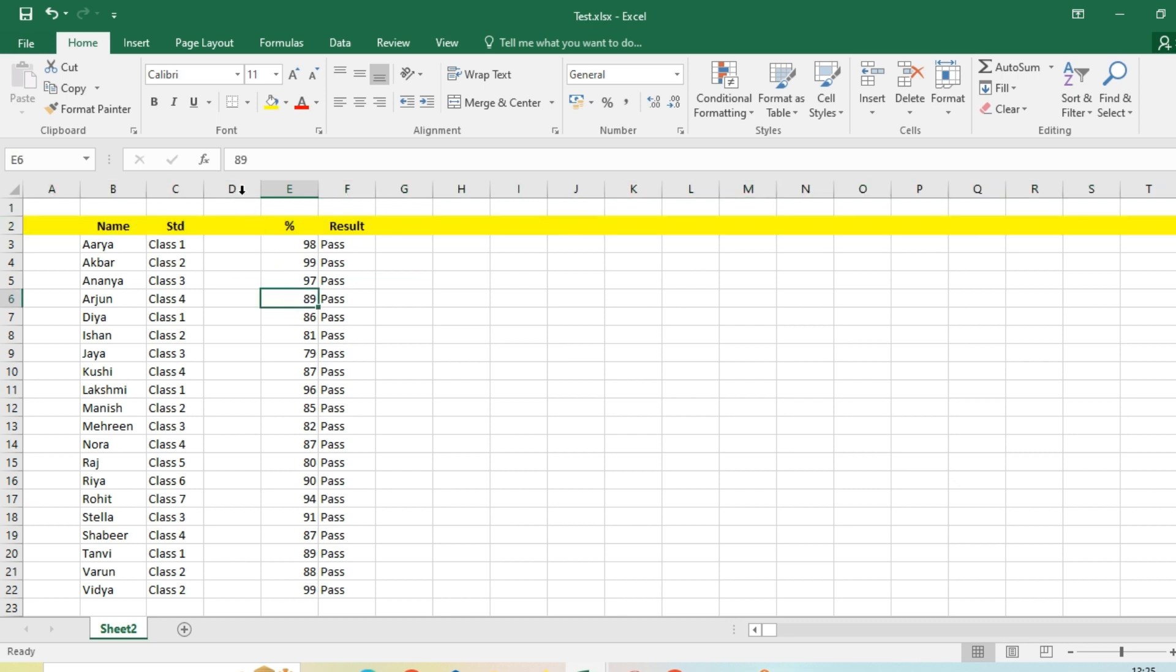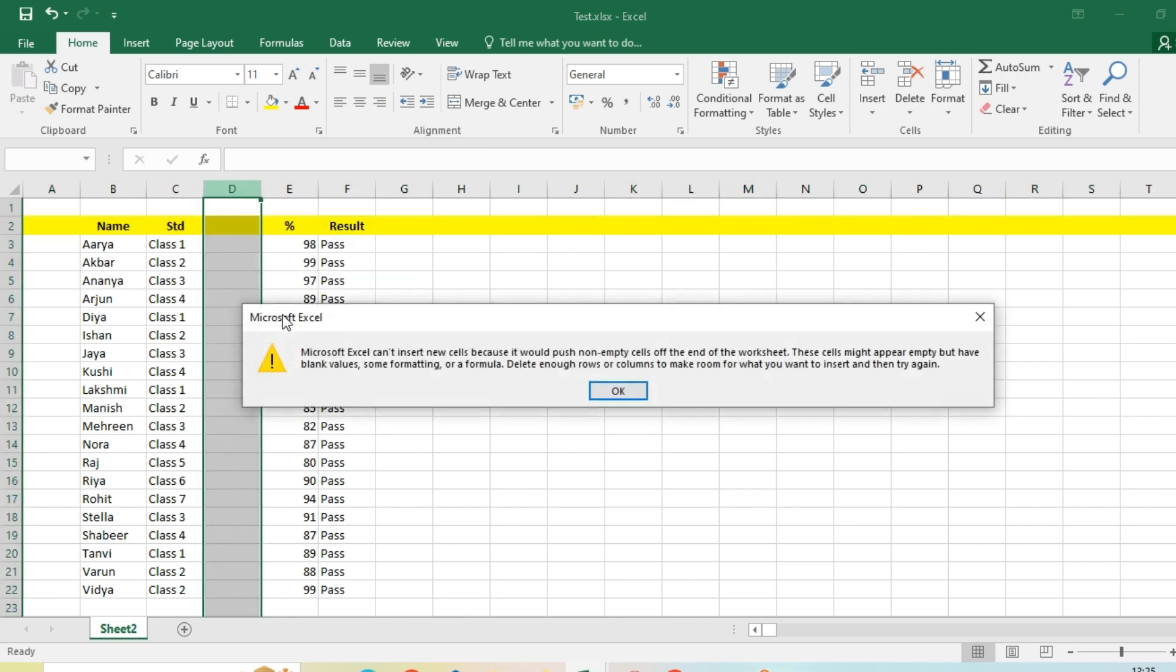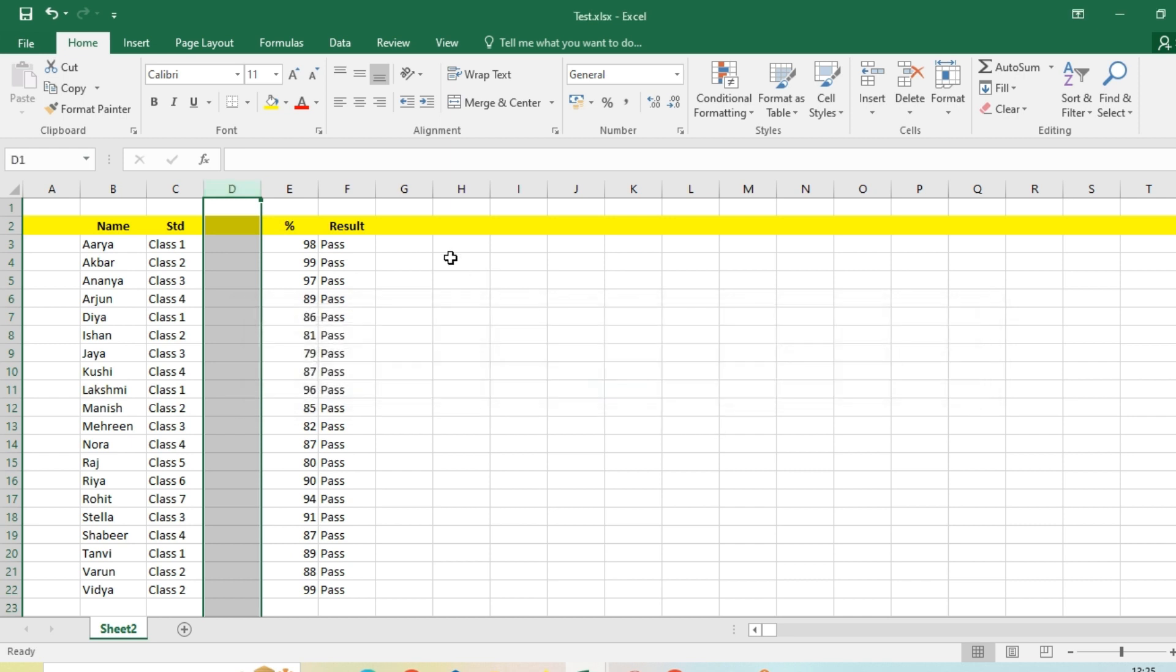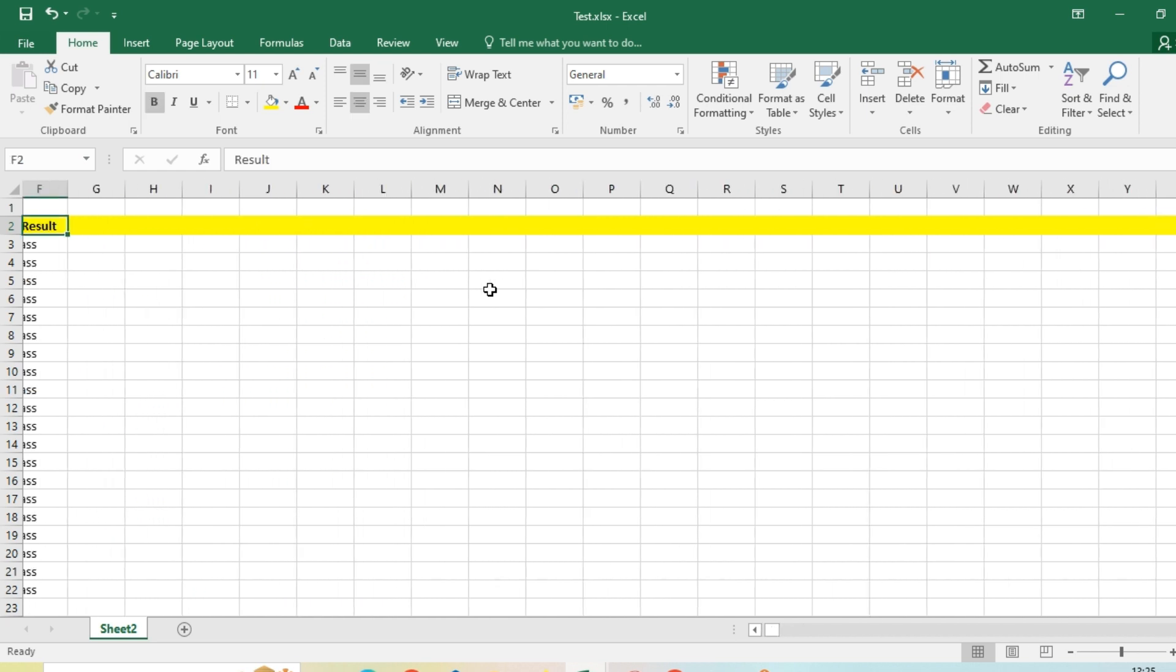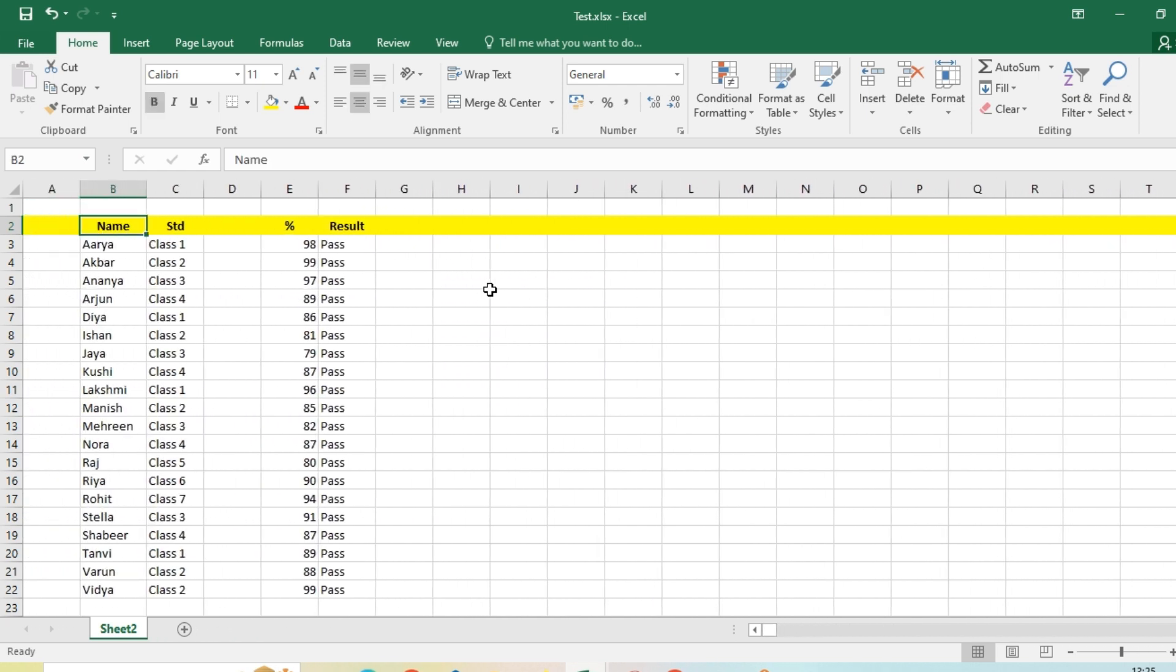Why? Because we are applying the color for all the cells here till the last ever column. So please don't make this kind of mistake.